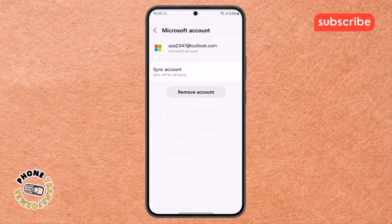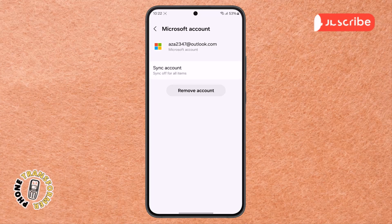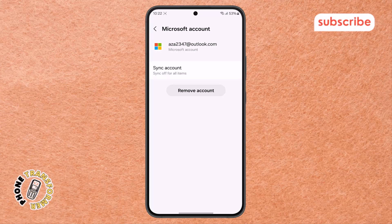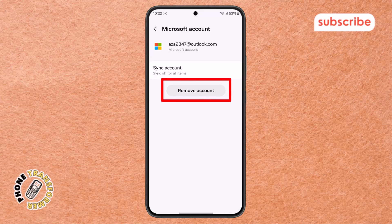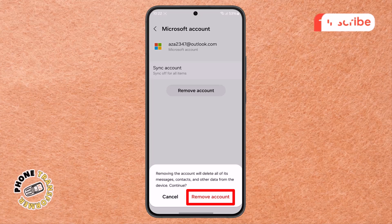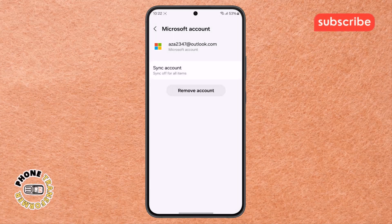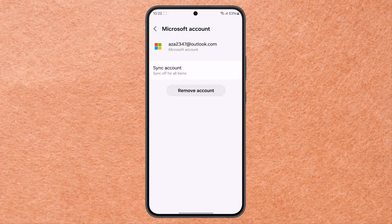Step 6. Once you've selected the account, like Microsoft in this case, tap on Remove Account again. Confirm your choice and just like that, you've successfully deleted your work profile on Android.